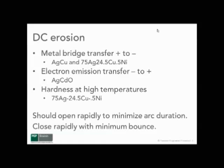Silver copper and silver copper nickel are types of materials used for DC contacts. They provide a hard contact surface which resists the transfer of material from one contact to another.